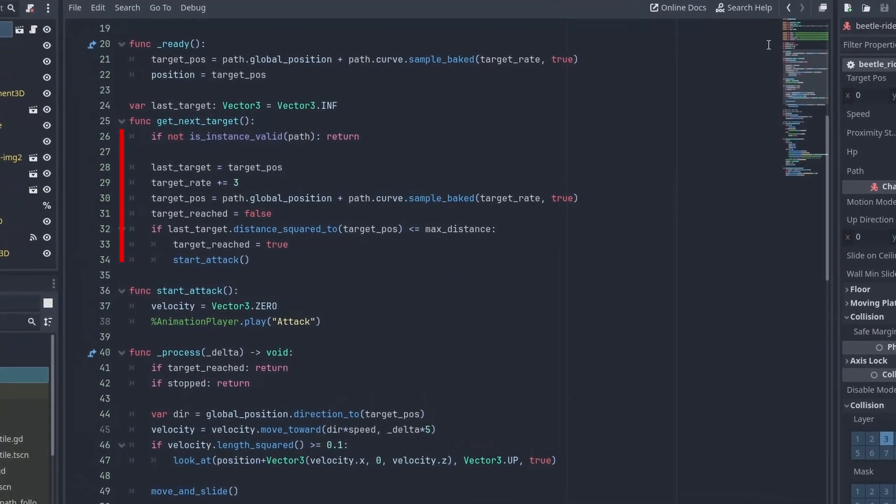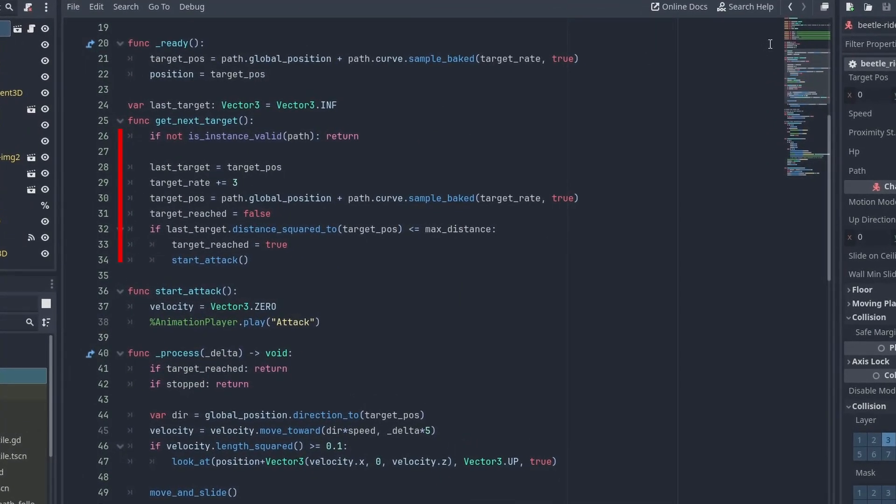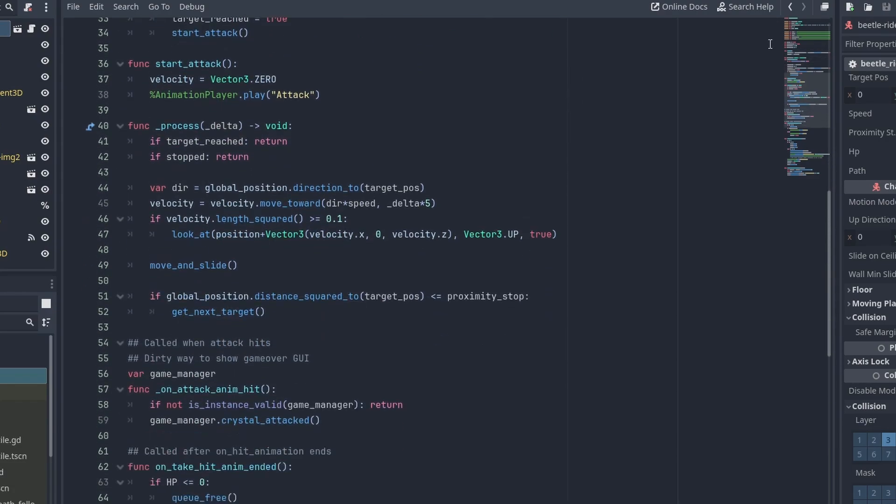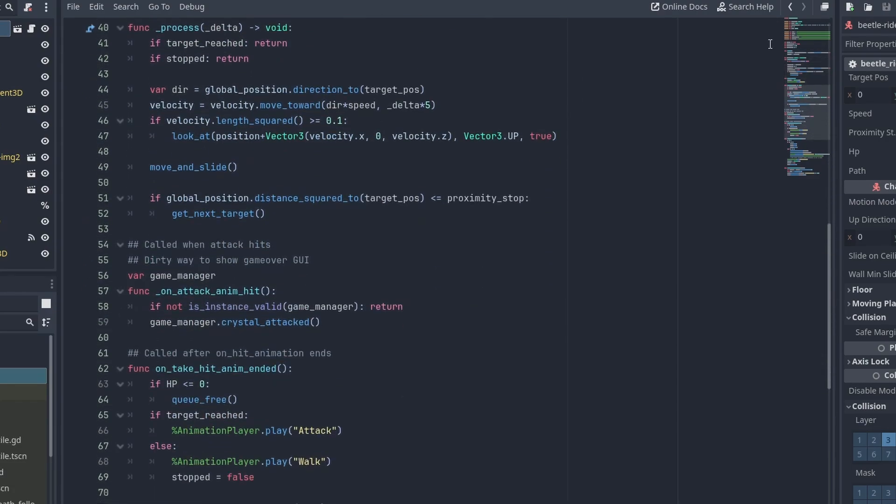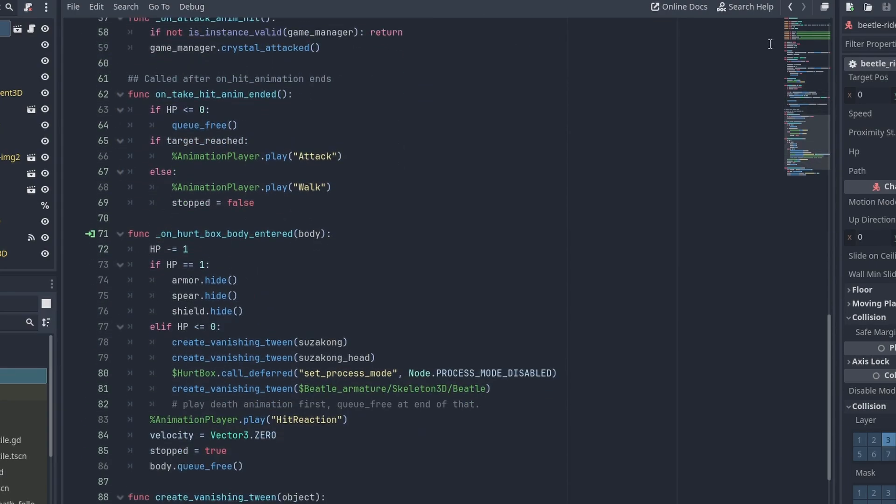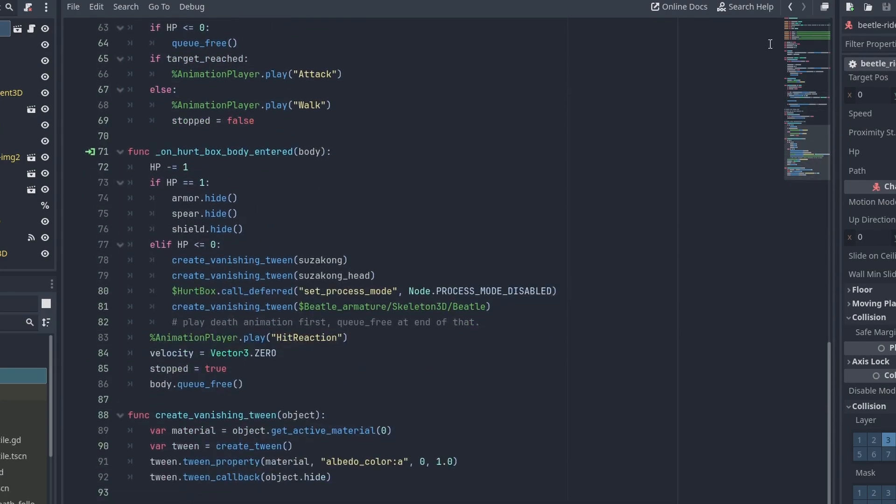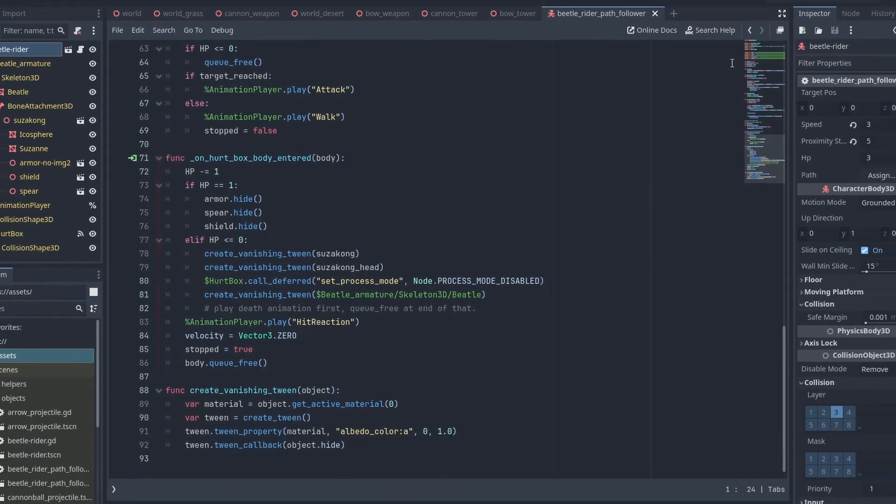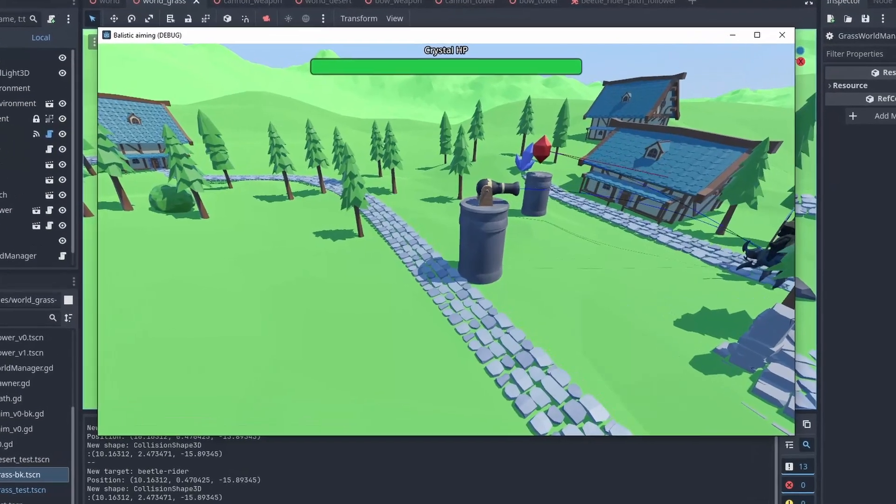And here is the path follower enemy. We get the next move position by sampling the path's curve, and when we're close to the objective, we start attacking. When the attack animation reaches the middle, we call the one attack enemy hit. When the beetle is hit and finishes its reaction animation, we either kill it or go back to the attacking or the walking animation. In the hurtbox callback, we check the HP and change the appearance of the beetle rider to show its hurt state. We also start the hit reaction animation and despawn the projectile that hit it.